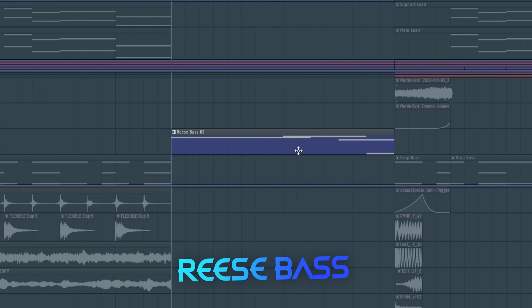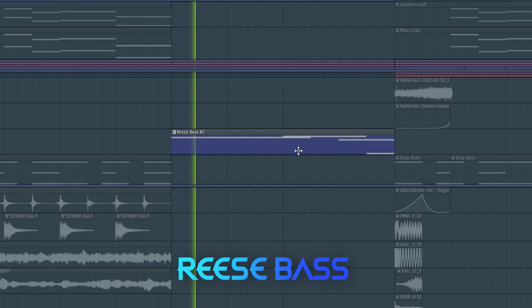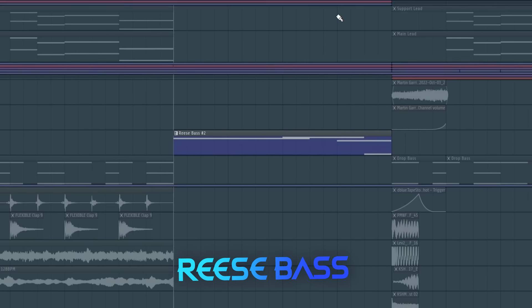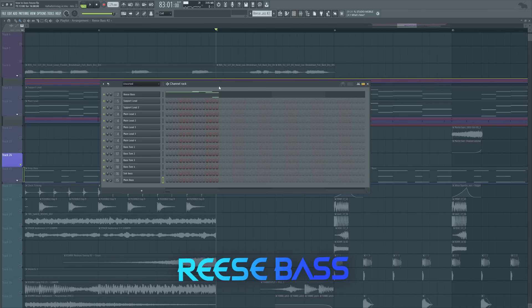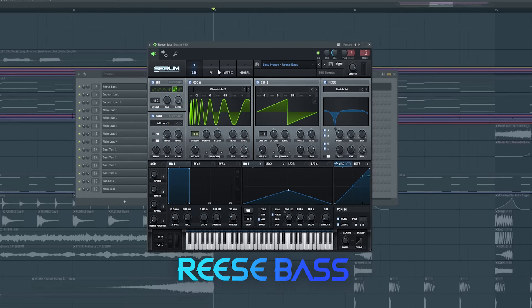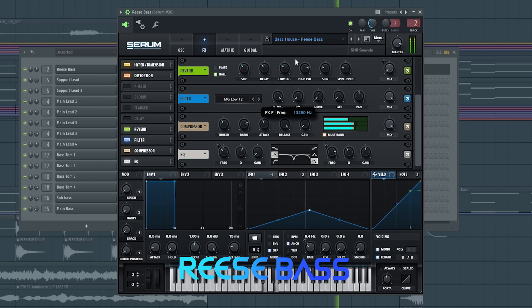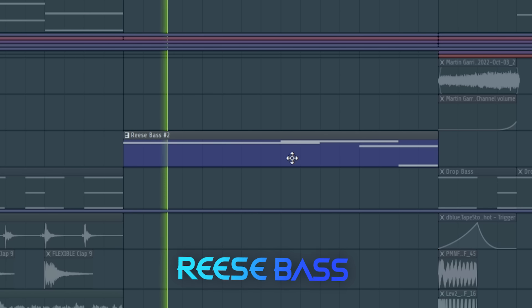Everyone knows the re-space from slap house that sounds like this. And in bass house you also need to have a re-space, but you need to open the filter. And now we got a bass house re-space.